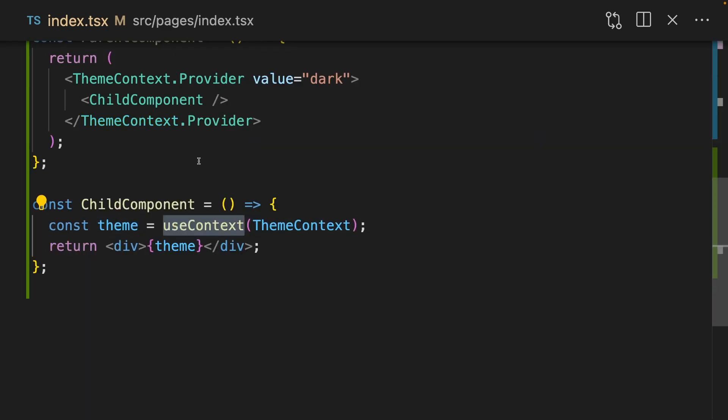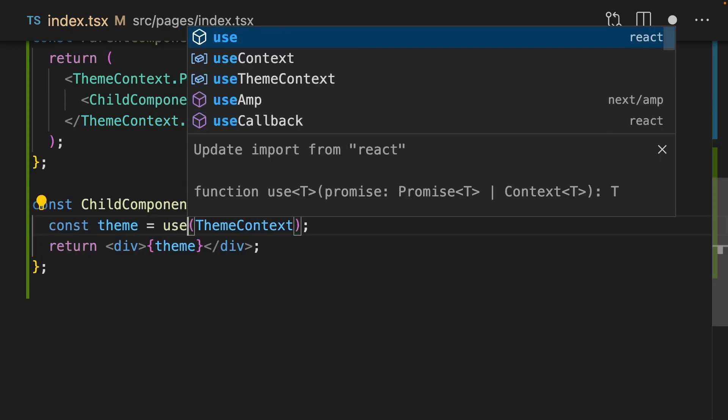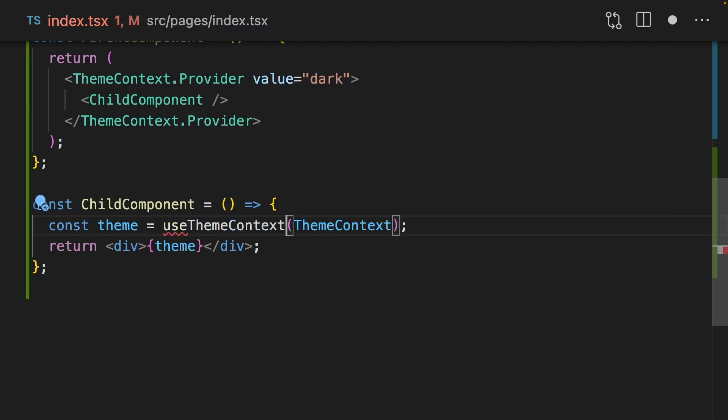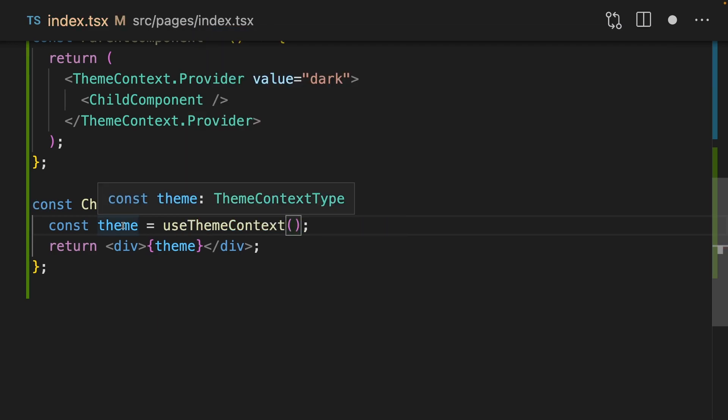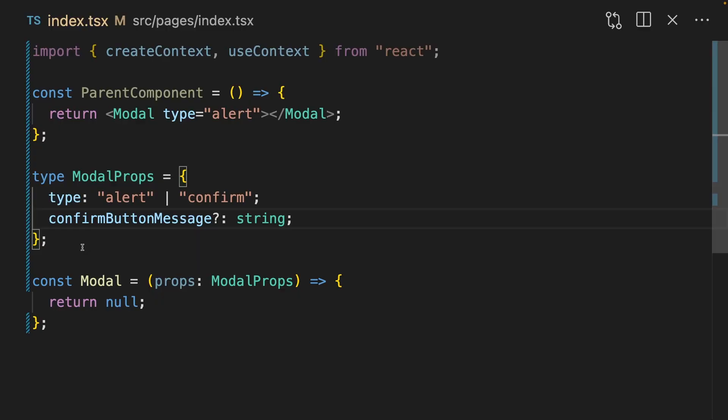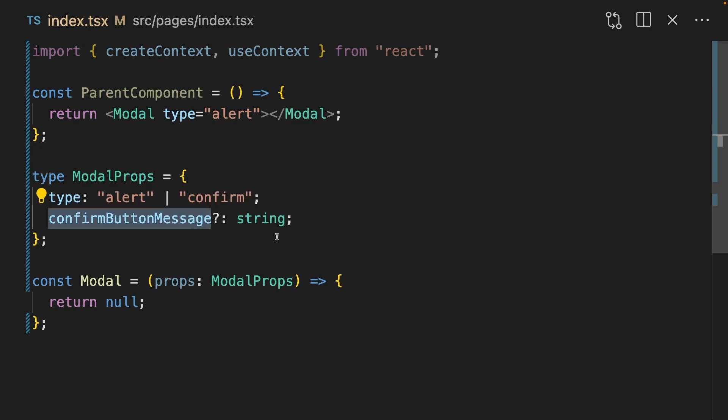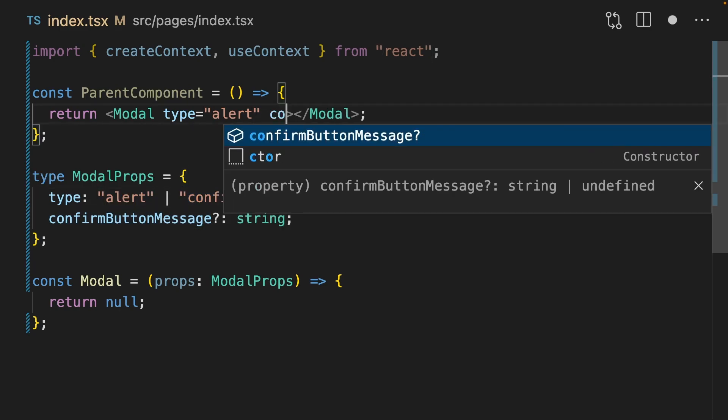Now, instead of having to check inside my components, I can say use theme context. And now theme is just the theme context type. Sometimes you're going to have a props type that is different based on different circumstances. For instance, this modal component has a type of either alert or confirm, and we have a prop called confirmButtonMessage. But this prop only belongs really in the confirm variant.